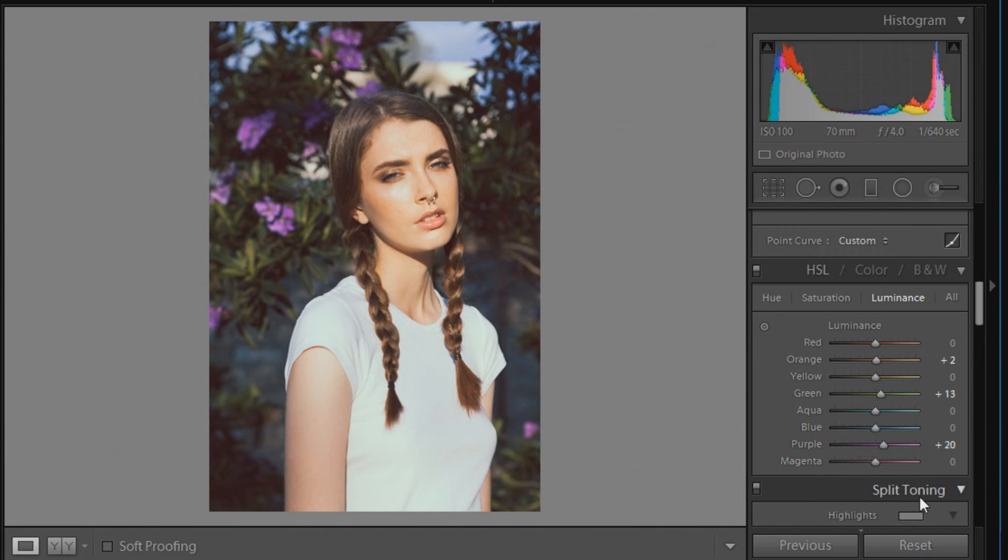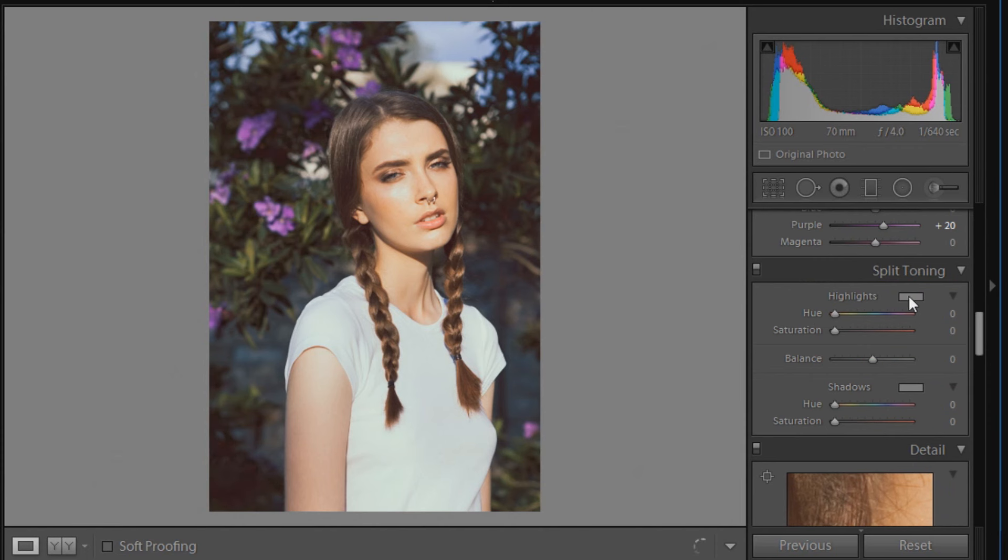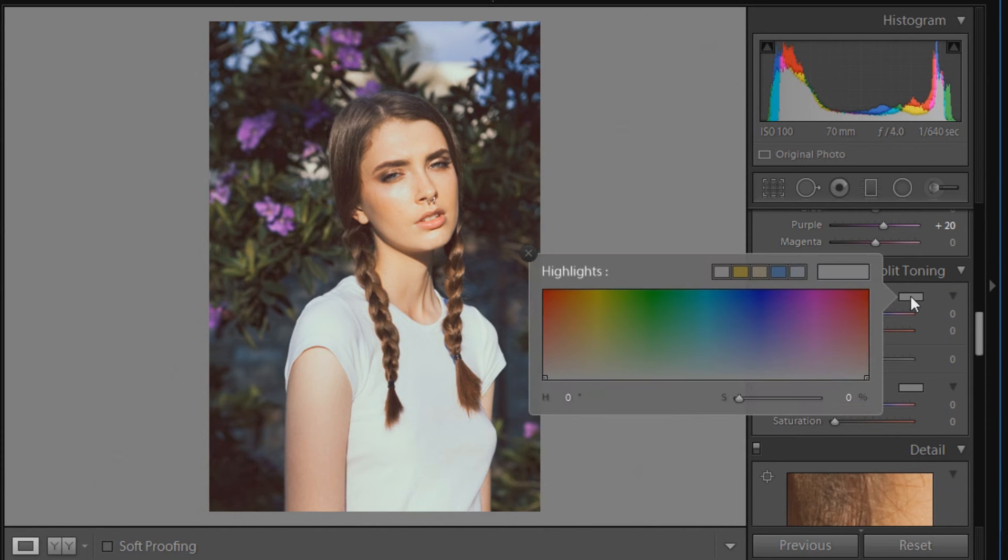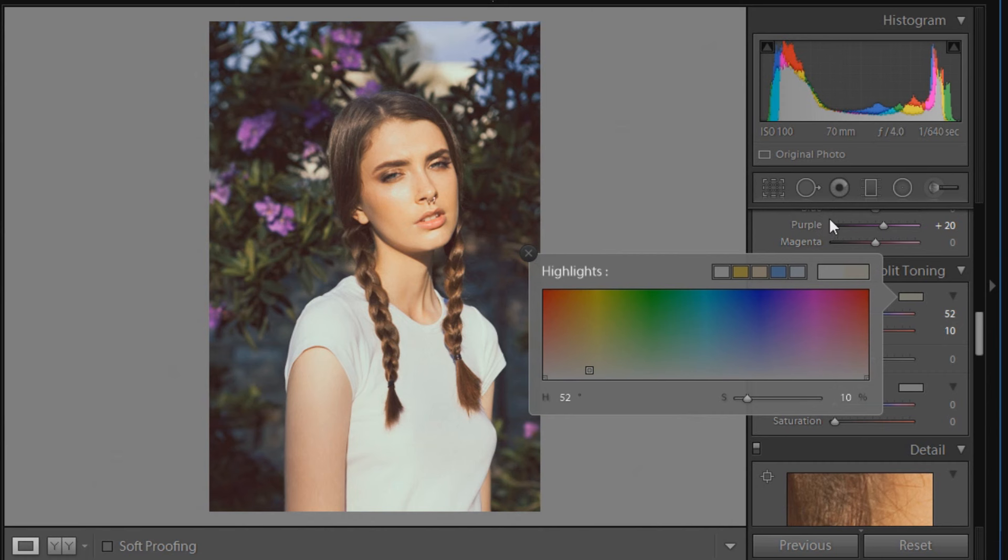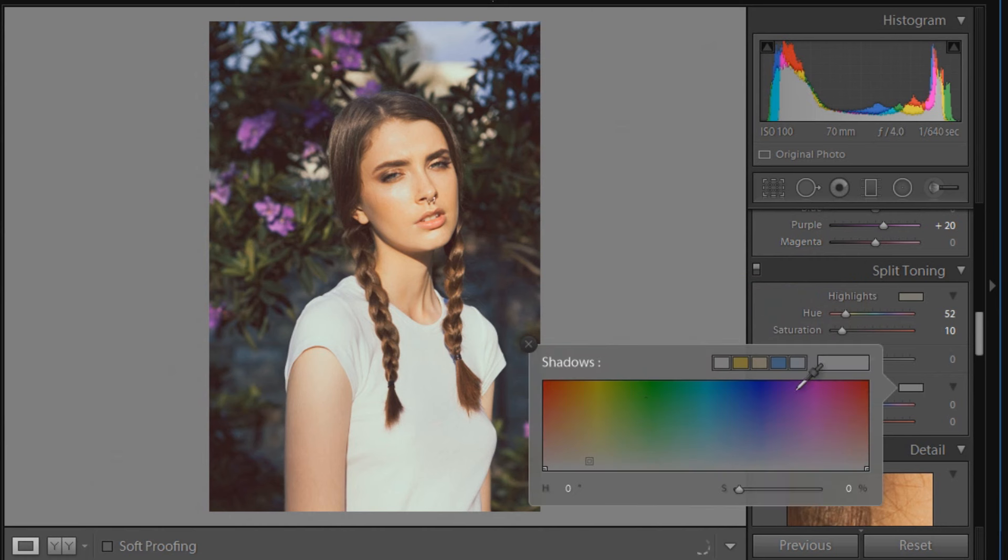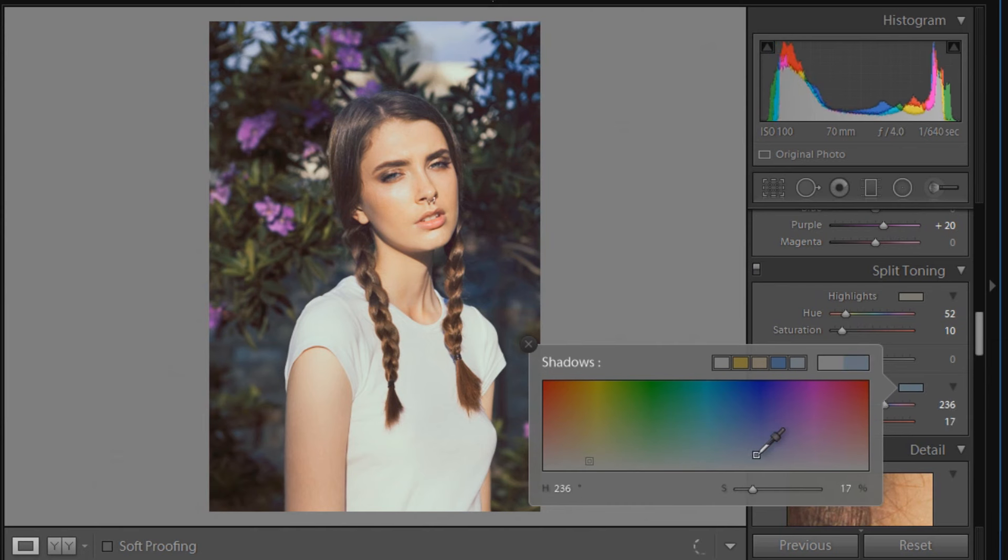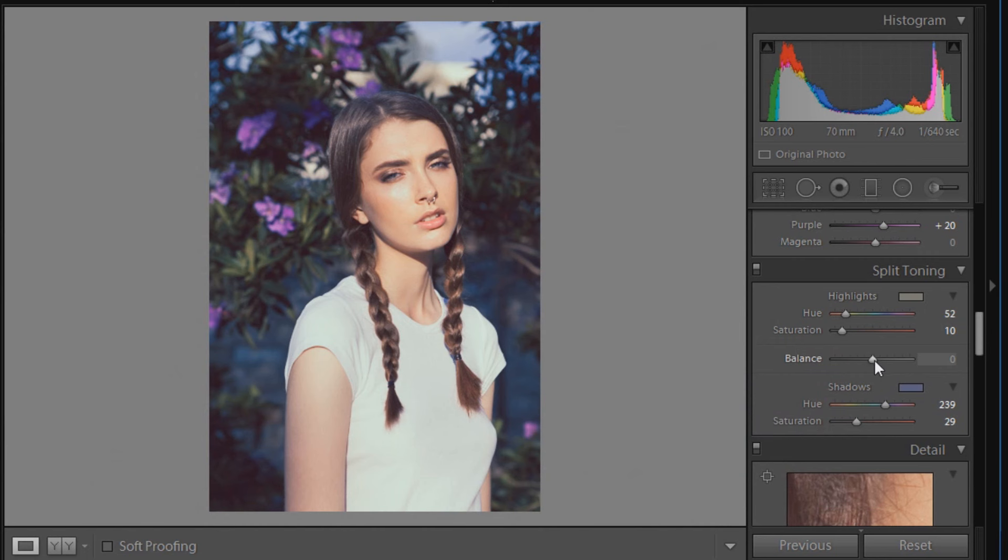So now we'll go down to split toning just underneath. We're going to click on this color here, and we're going to move the marker over to 52 degrees. We're going to move the saturation to 10. It's kind of like a warm yellowish tinge that will help with the retro effect. Now we're going to click on the shadows one and move the marker over to 239 degrees, which will be more of a bluish color, and set the saturation to 29 percent. It'll really give that blue effect now along with the retro tones. And now we're going to move the balance here in between just over to plus 2.